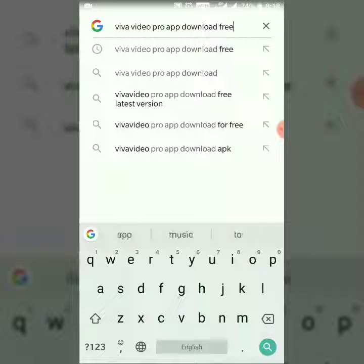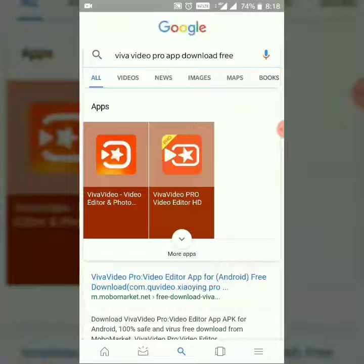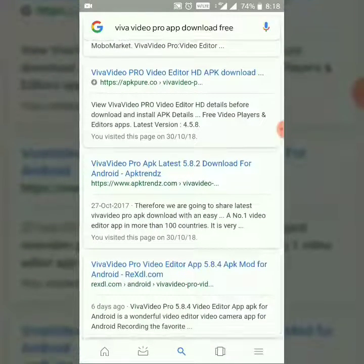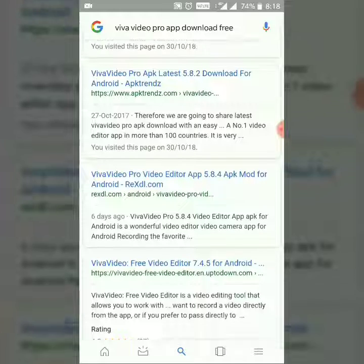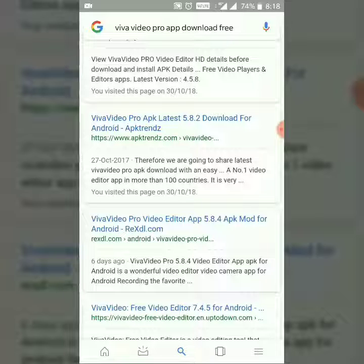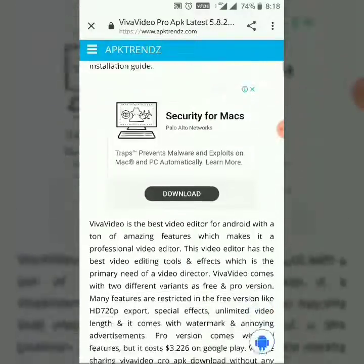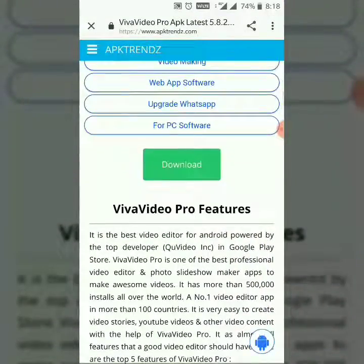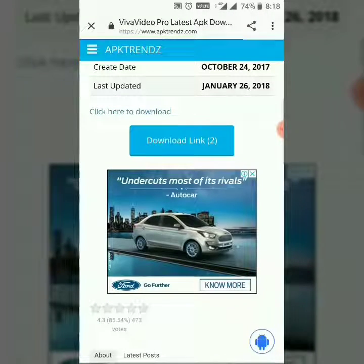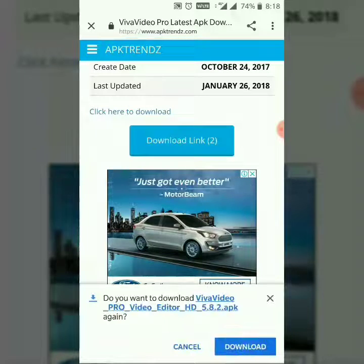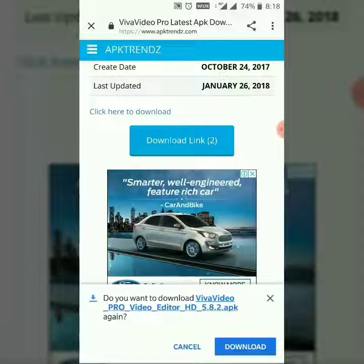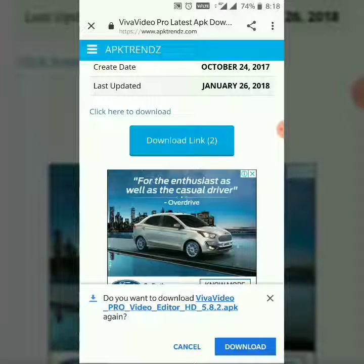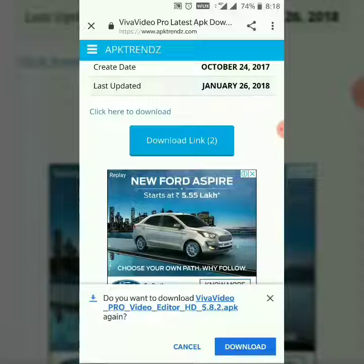Search and scroll down to find Viva Video Pro APK latest version 5.8.2 download for Android on apktrends.com. Scroll down, click download, then scroll down and click the download link 2 to download.